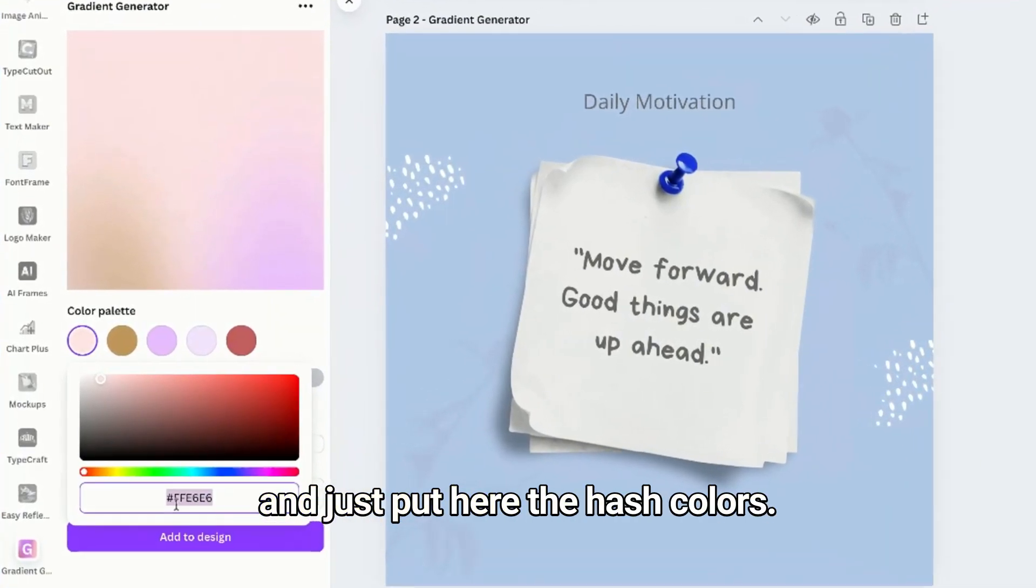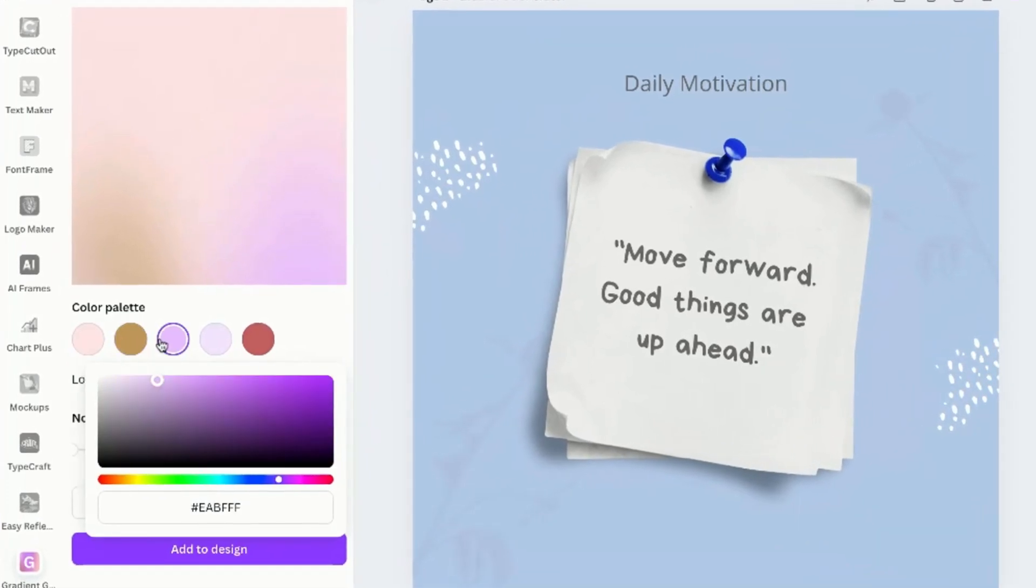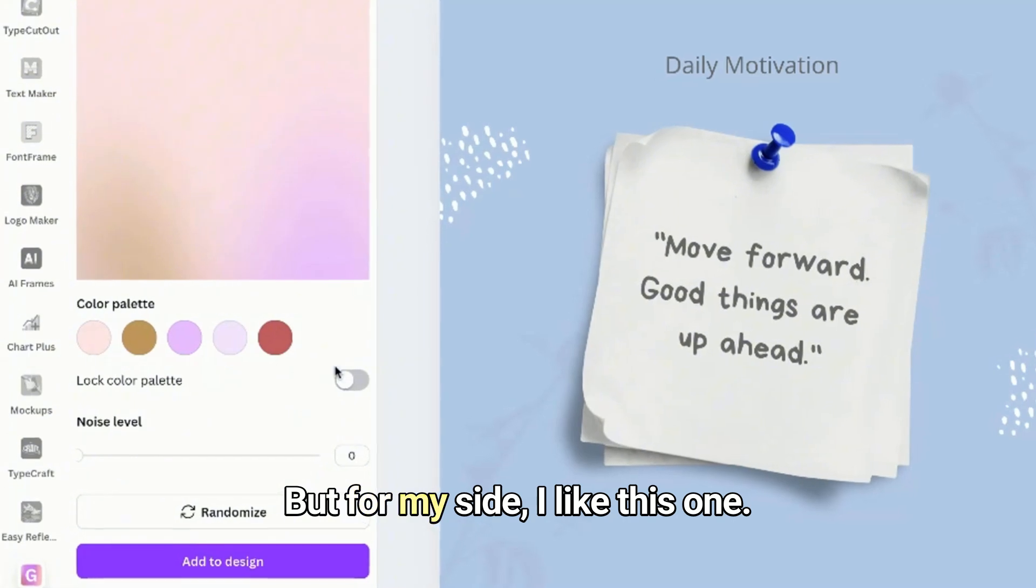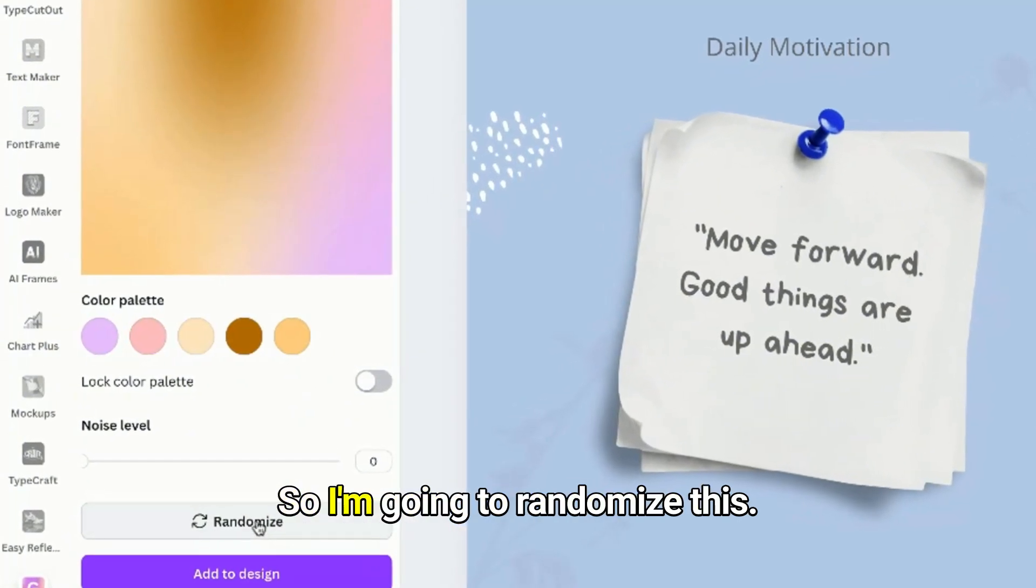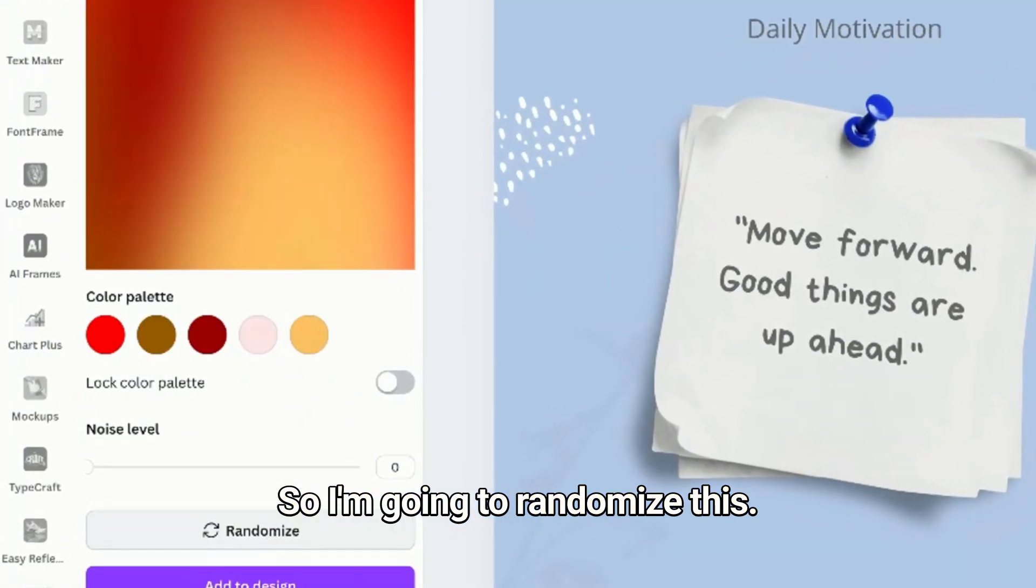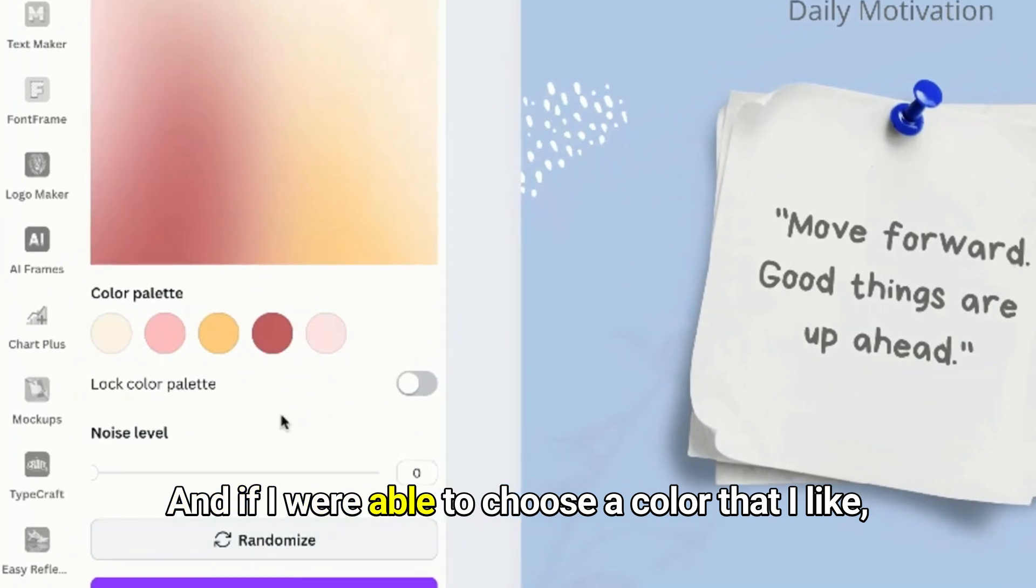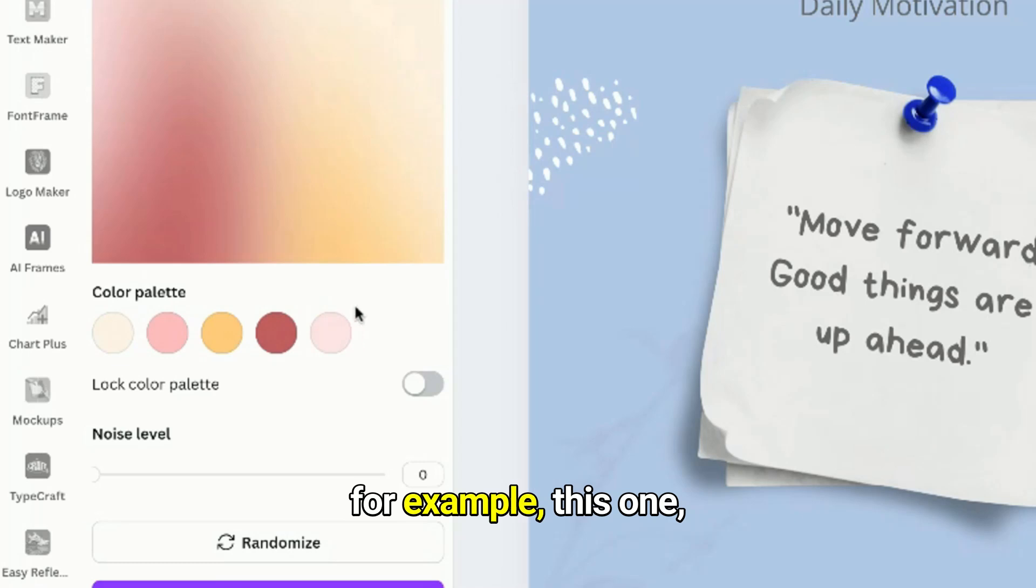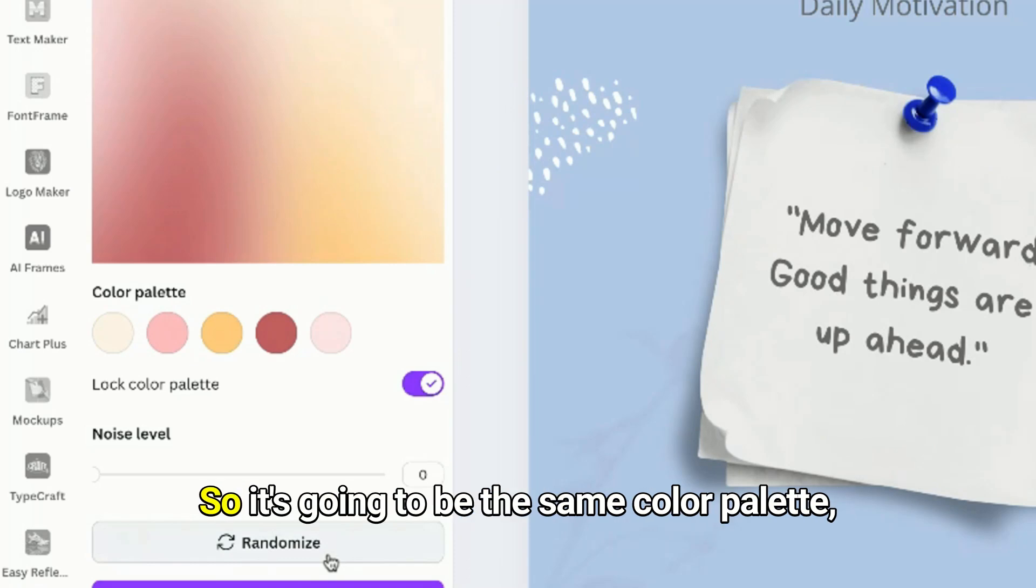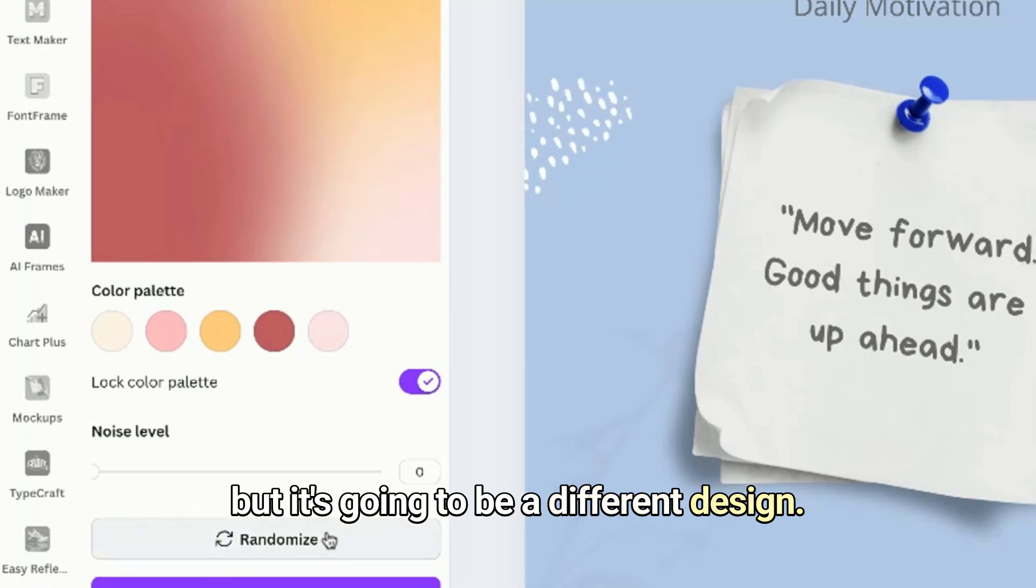Just put here the hex colors, but for me I like this one so I'm gonna randomize this. And if I were able to choose a color that I like, for example this one, I will love the color palette and randomize it. So it's gonna be the same color palette but a different design.